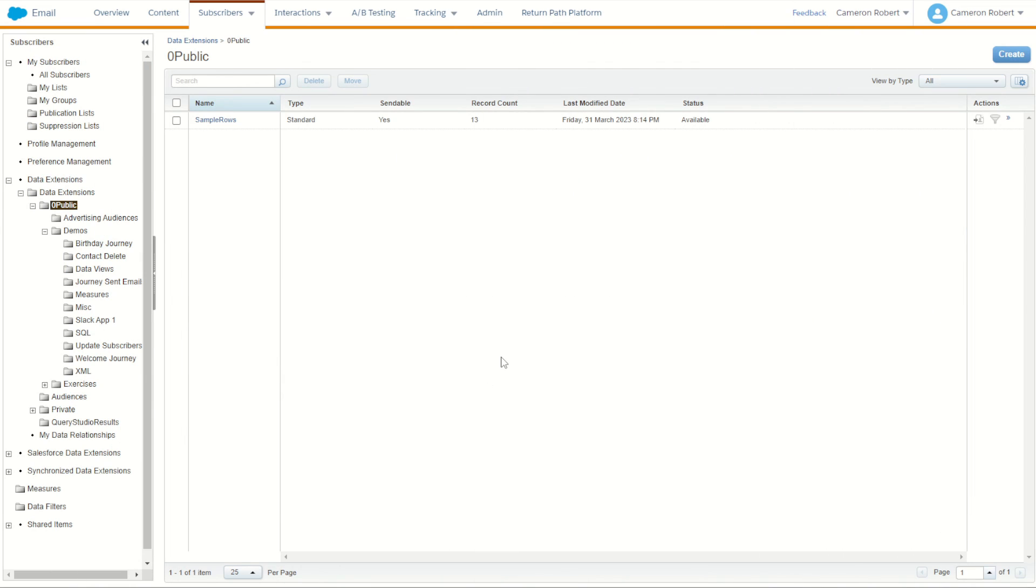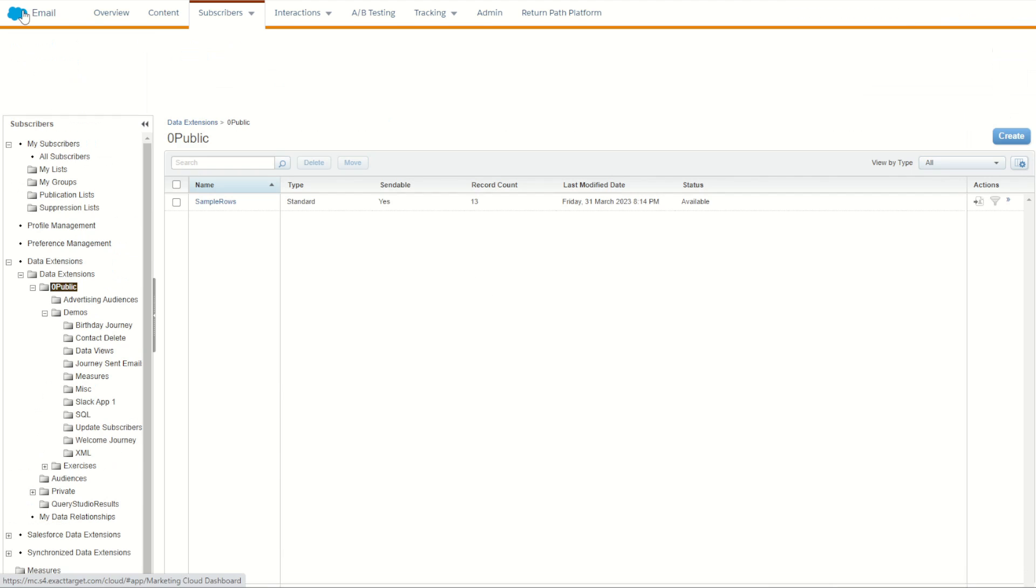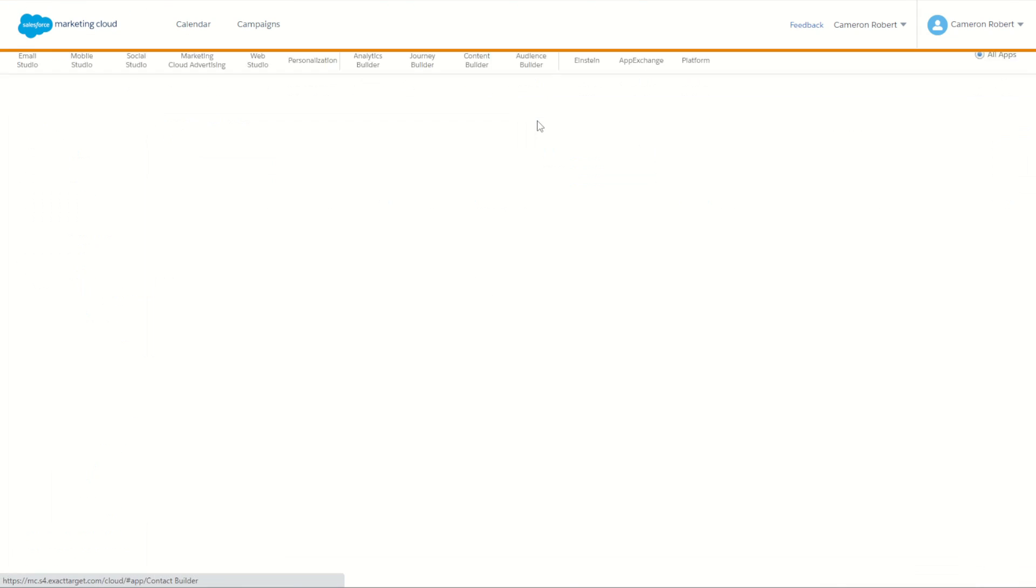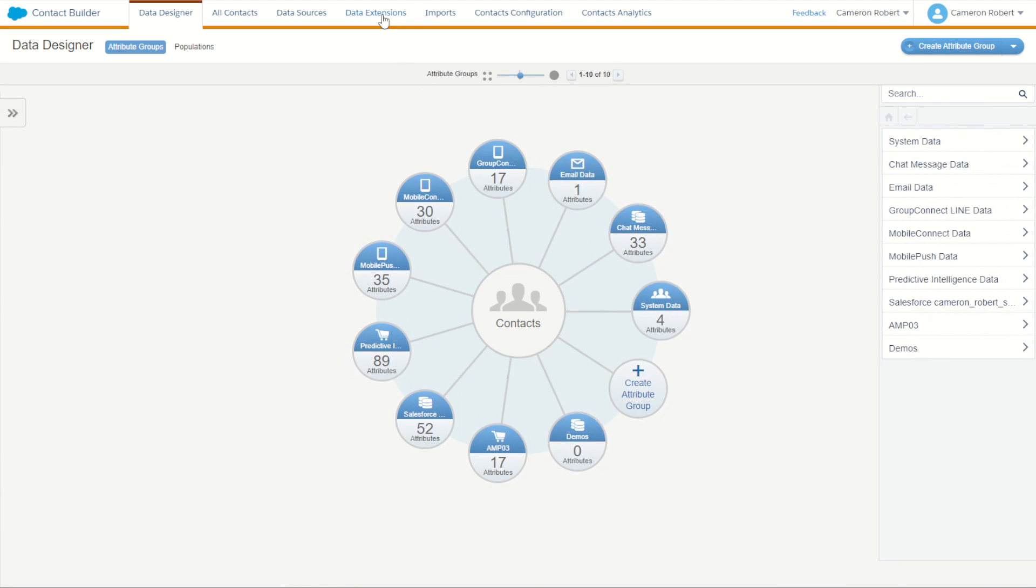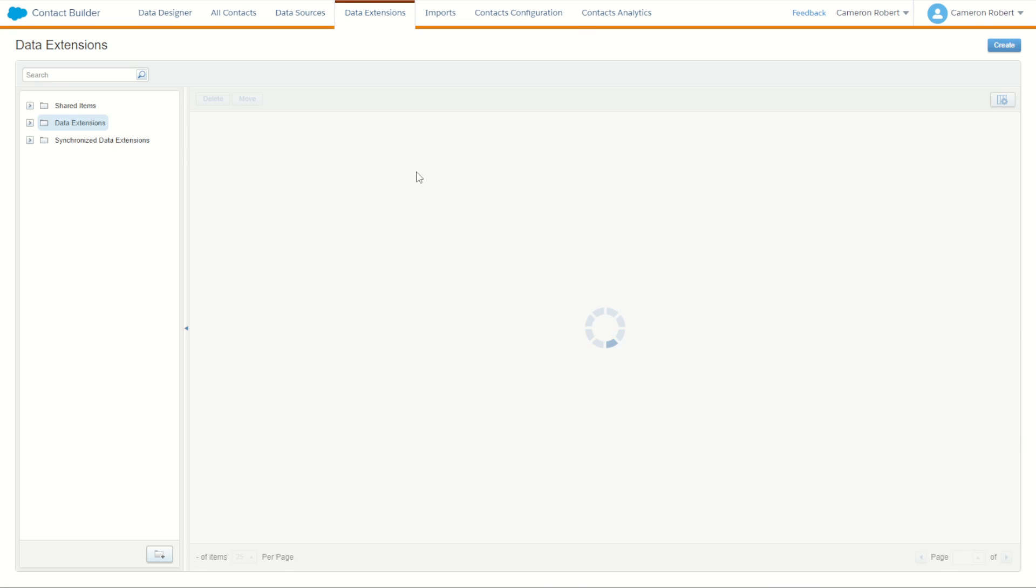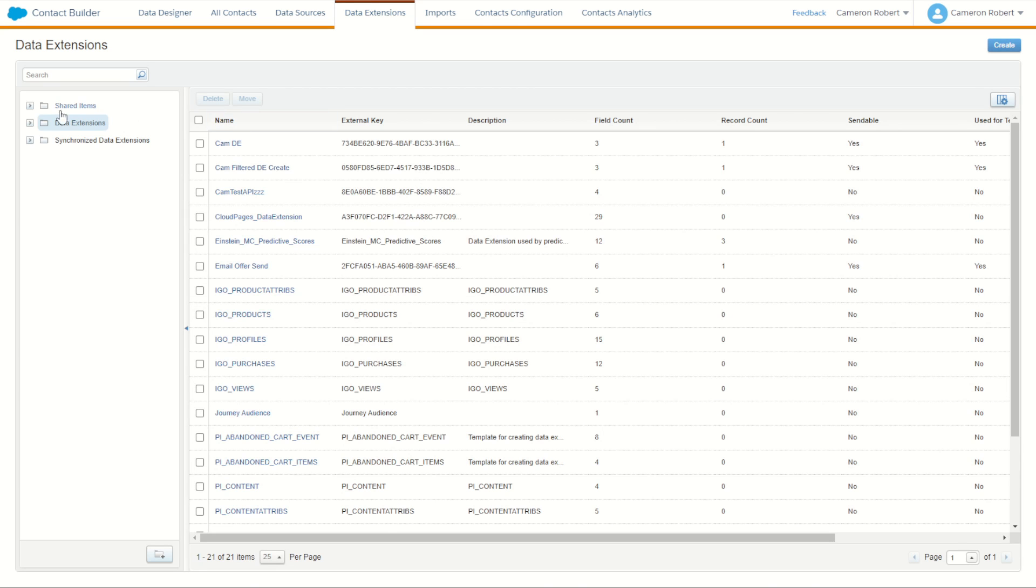So let's replay that step. Now let's not do it in Email Studio, we're now going to do it instead in Contact Builder. So I'll jump over in Contact Builder and load up our data extension screen. The process is very similar - we could go into our Contact Builder data extensions and we could keep duplicating the data extension manually. Alternatively, I'll show you what we can do.